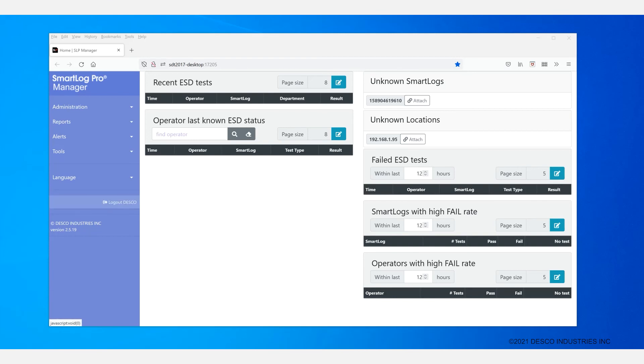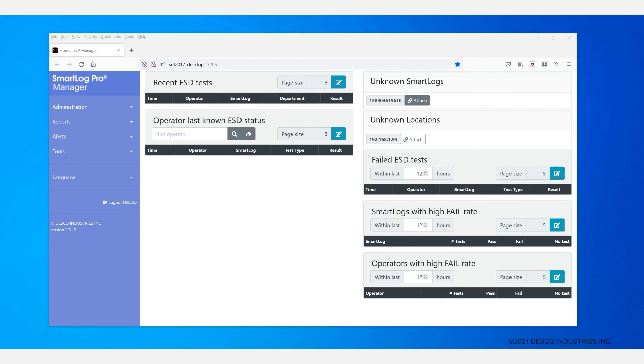Once you have activated it with the License key, every connected SmartLog will communicate with SLP and reveal its presence. If it doesn't exist yet in the system, it will show along with its serial number in the Unknown Devices section in the SmartLog Pro Manager's main dashboard as shown here.